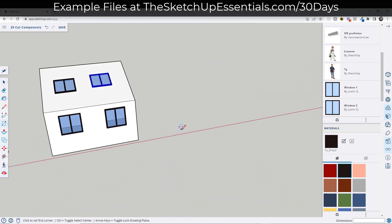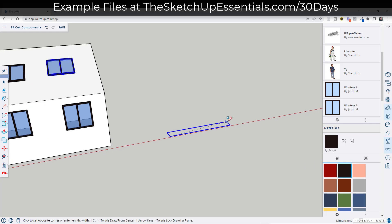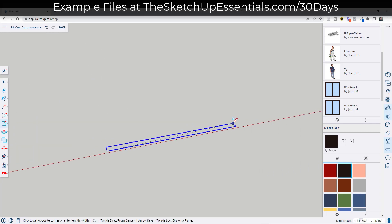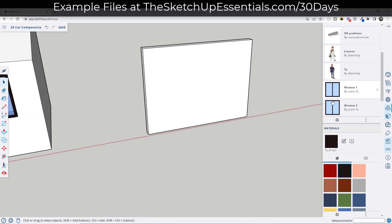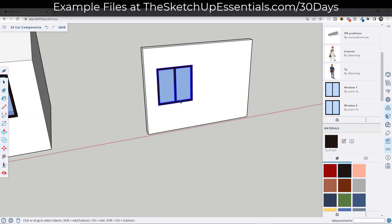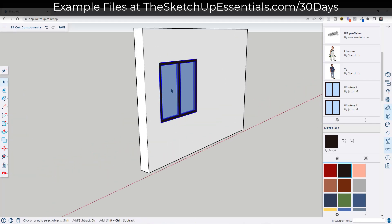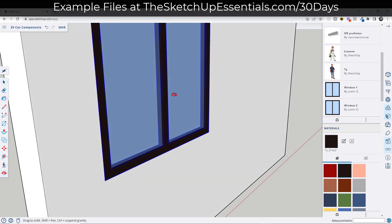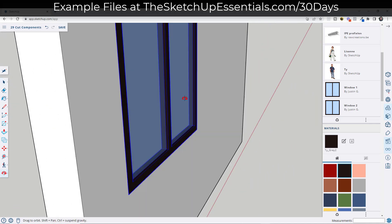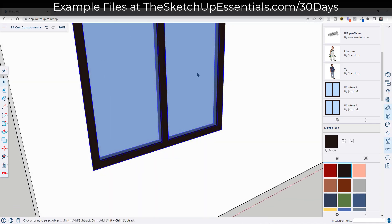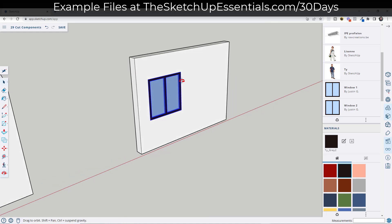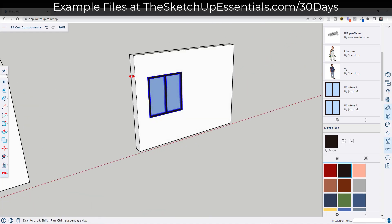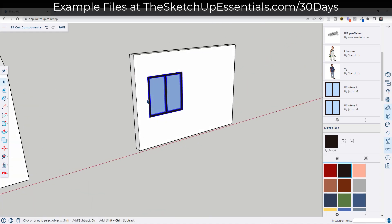Now one other thing to be aware of when you do this is this is only going to work with single thickness walls. So if I create a wall like this and I place the window on top of it, it is going to cut an opening, but it's only going to cut through that first face that's in here.